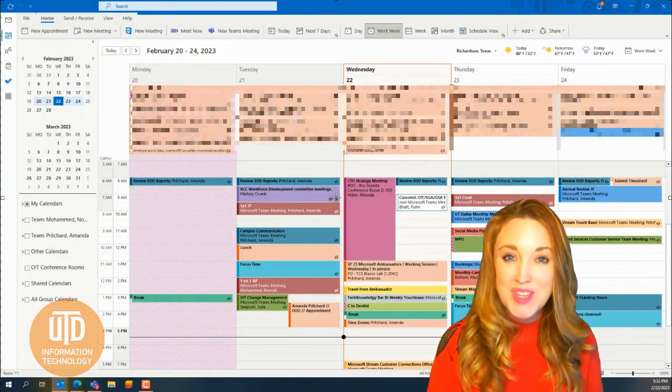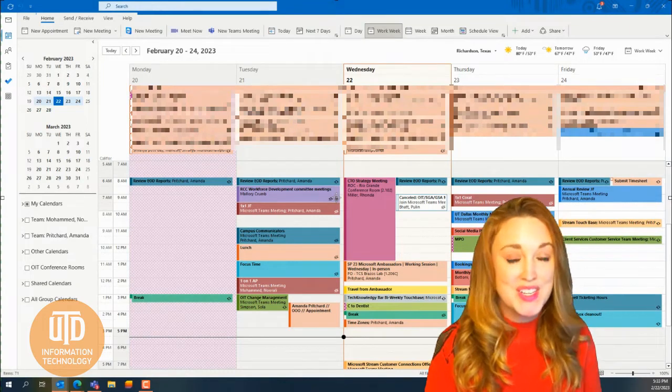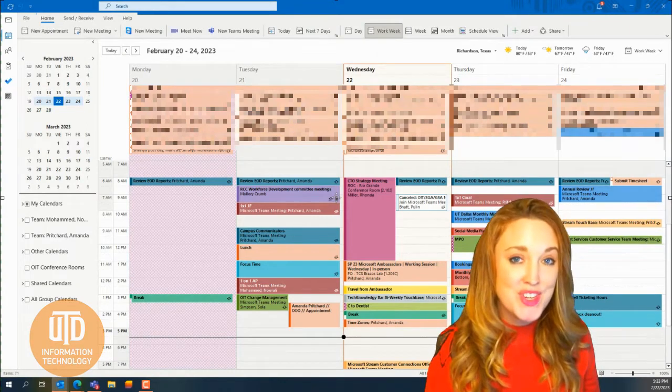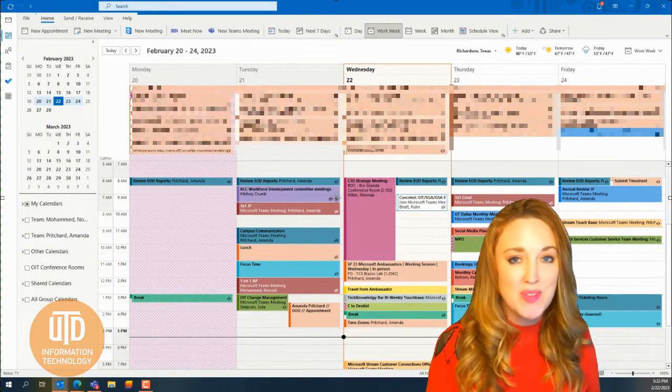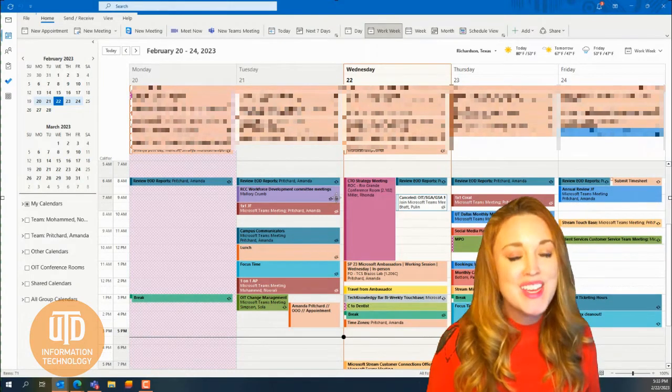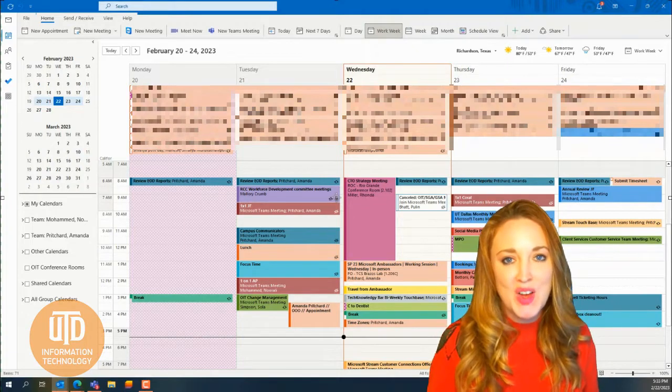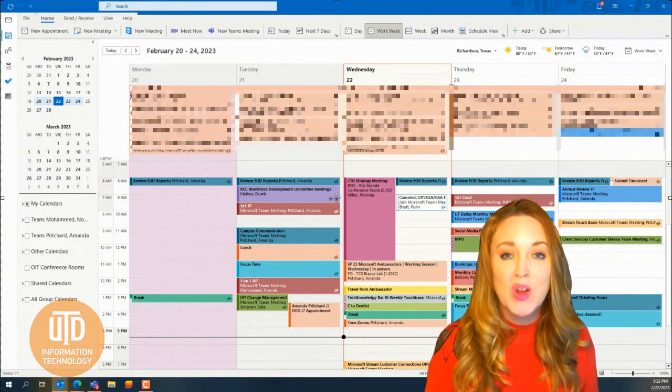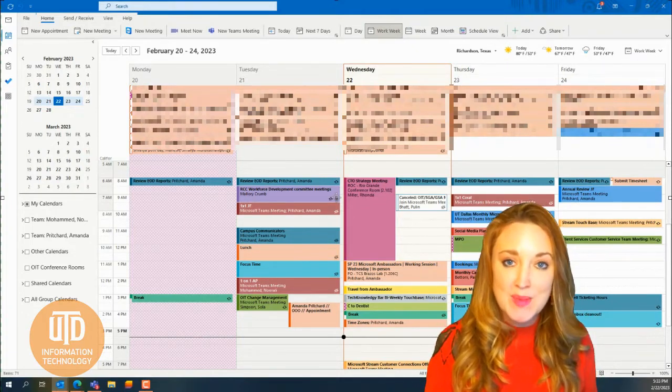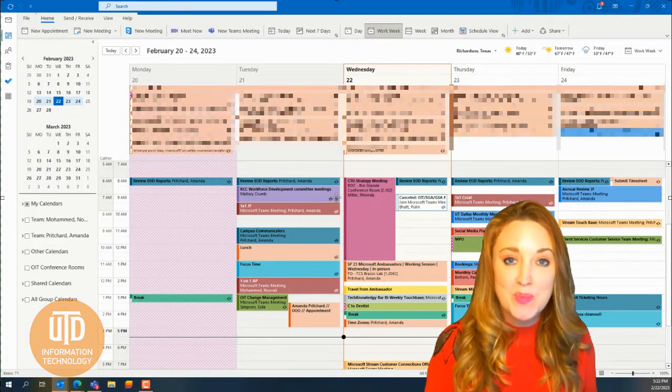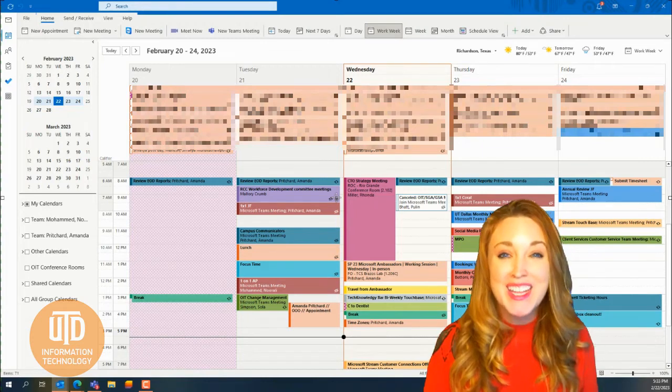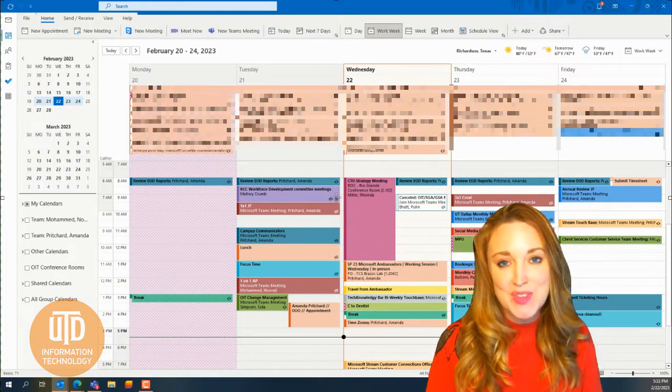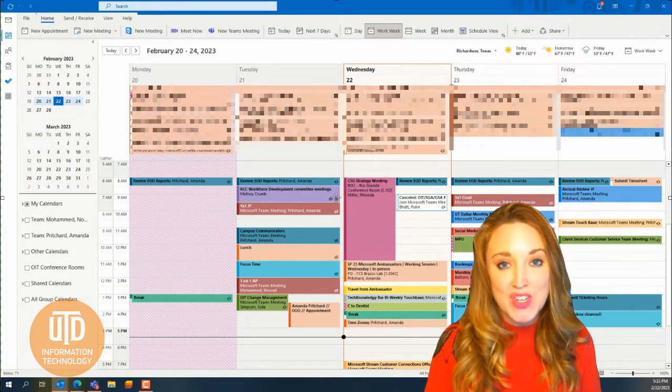If you work with individuals in different states, different countries, or even travel for your work, chances are you've had conflicts before with establishing the right time zone for your meeting and calculating the time difference for another individual.